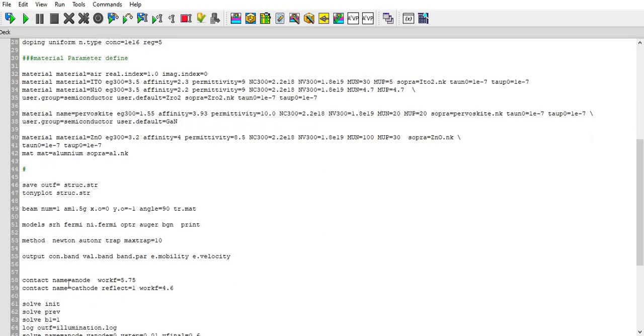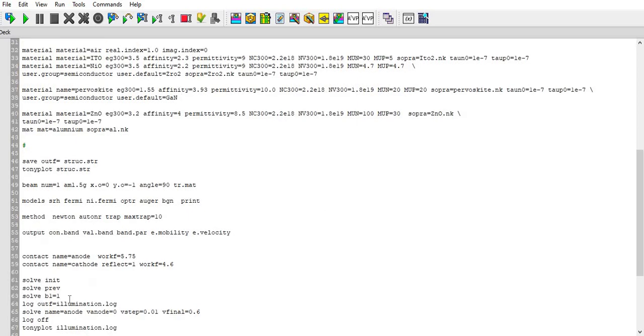Then there's output statement and then I have defined the contact statement and work function as 5.75 and cathode as work function of 4.6 and its reflect properties as 1. Then I've used solve init, solve prev, and solve b1 equal to 1. Then I have defined the log file which is illumination.log.